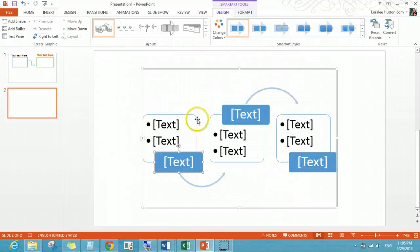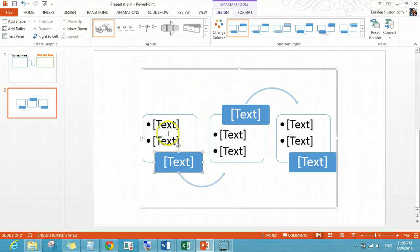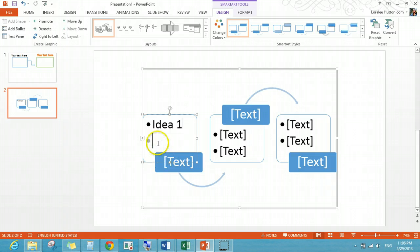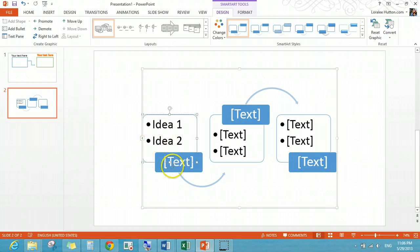I mean, you would need to look kind of look through and see what's there. But so this could be like idea one and idea two. I'm really creative today. Big idea.